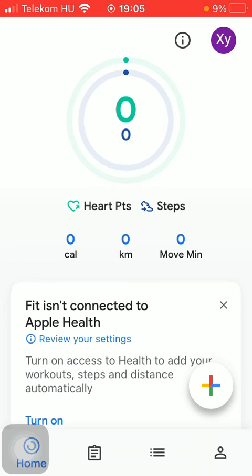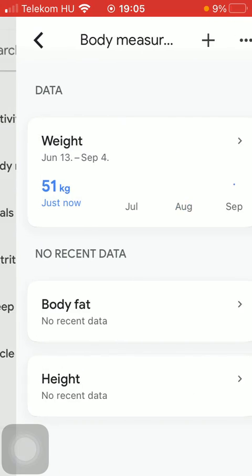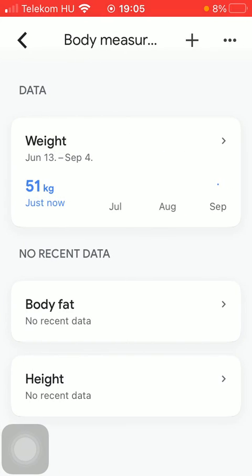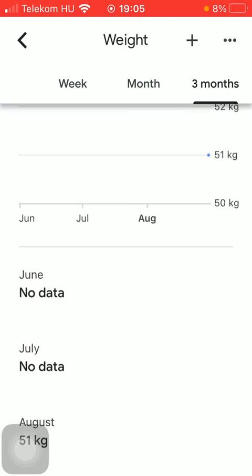Now if you would like to check your weight, simply tap on the third icon, tap on body measurements, and here you can see that the weight information has been added to this section so you can keep track of it.